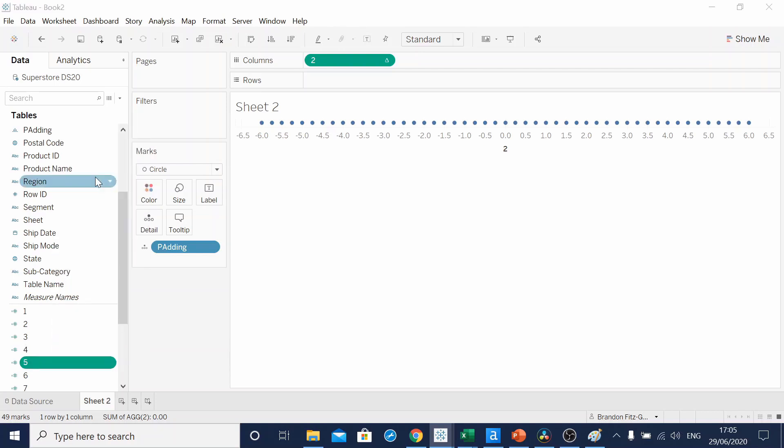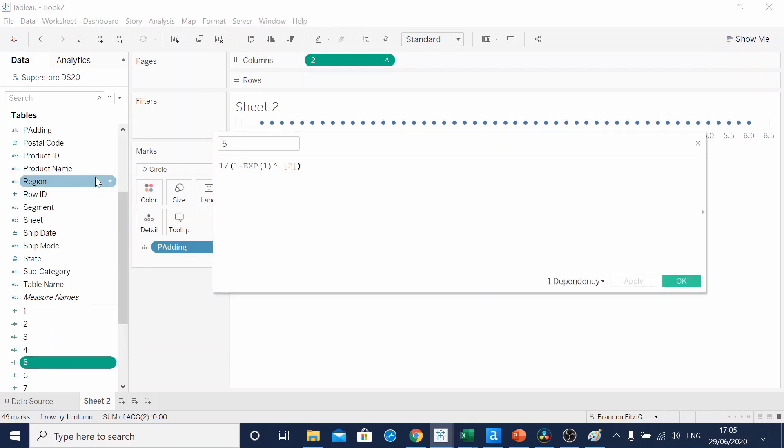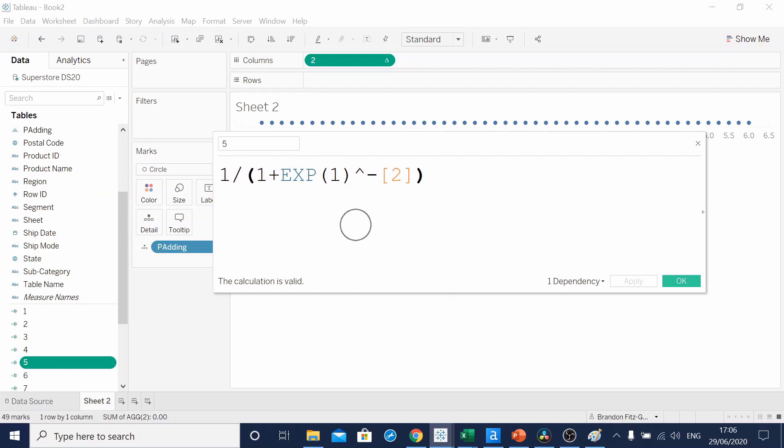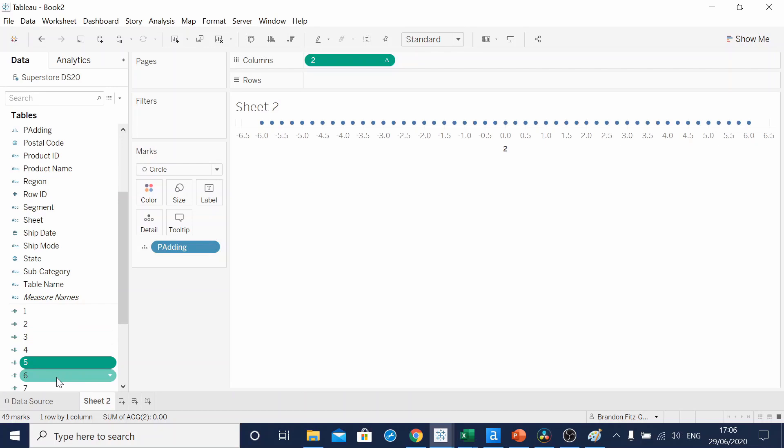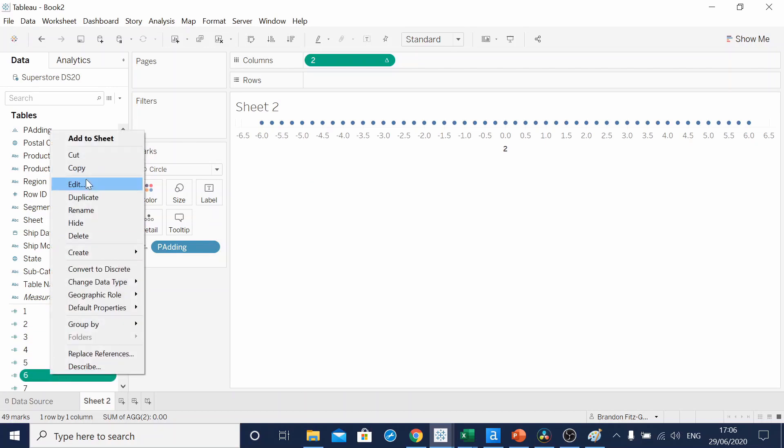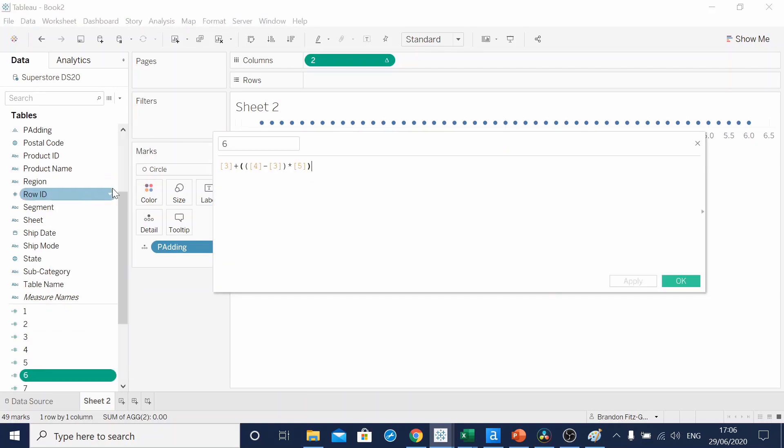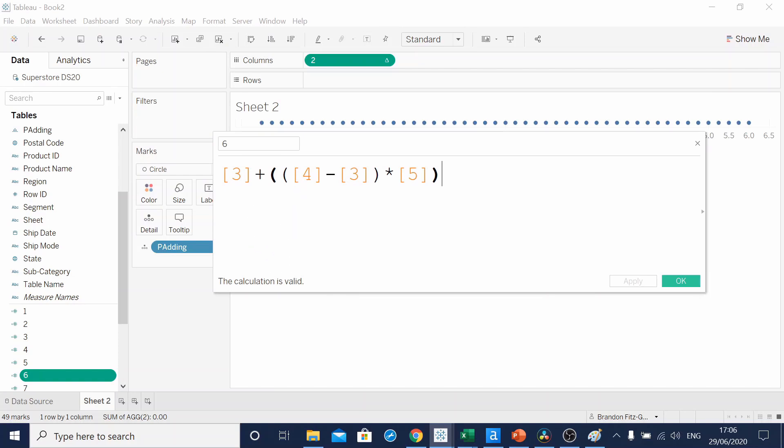Sankey charts have that characteristic curve. That curve is called a sigmoid curve. And a fifth calculated field tells Tableau how to draw that curve. Calculated field 6 is showing Tableau, using previous calculated fields, how to draw the curve.